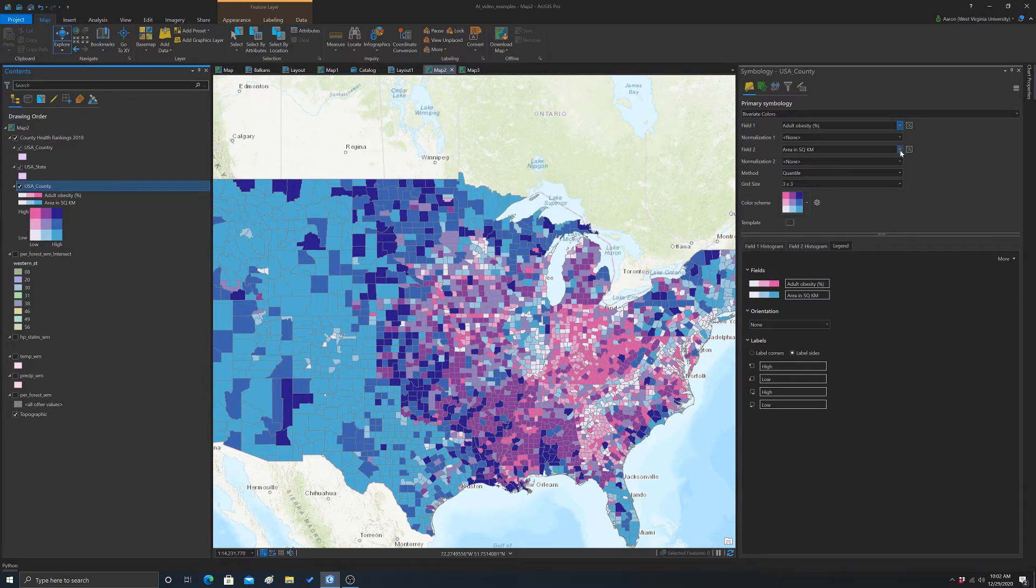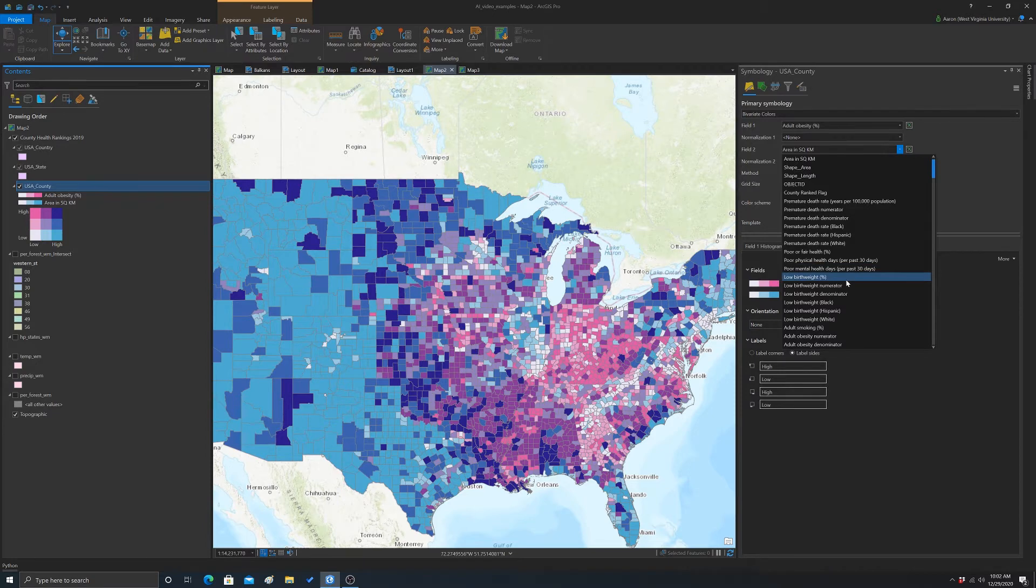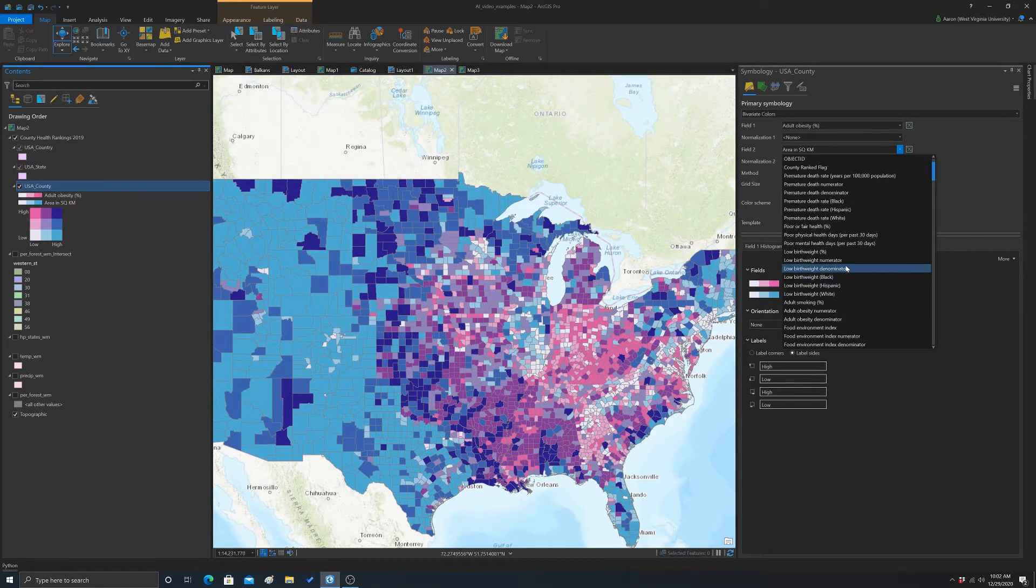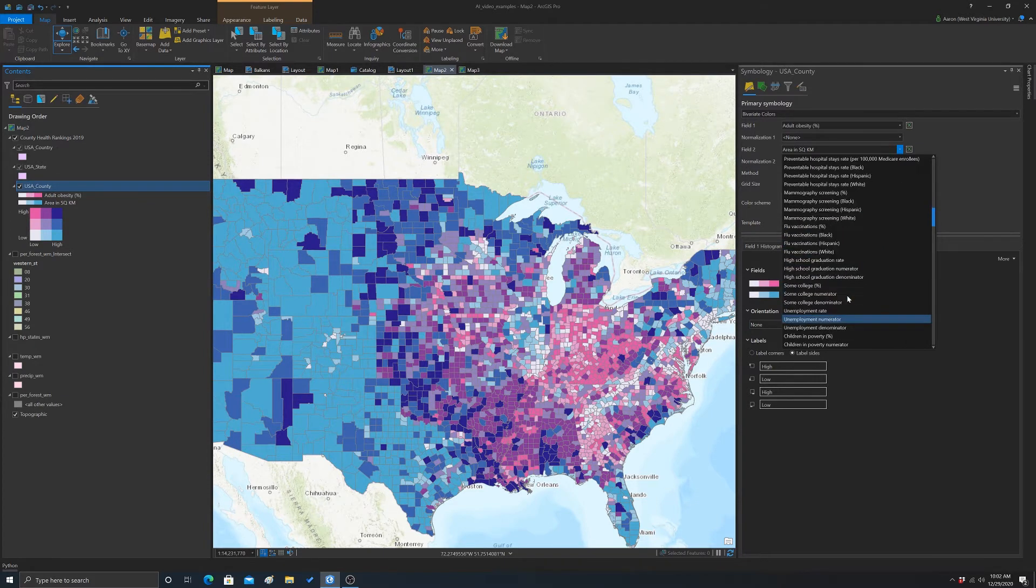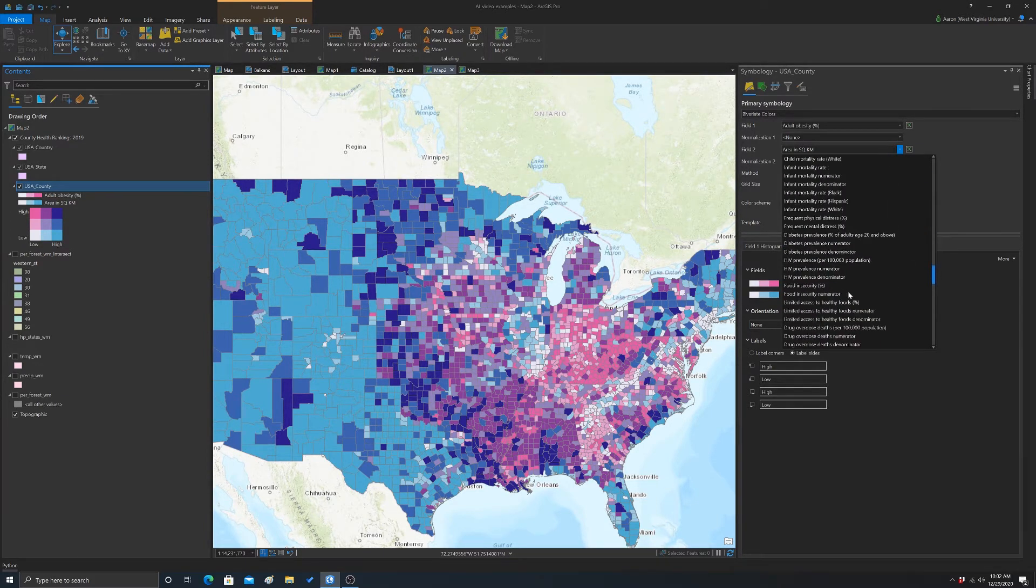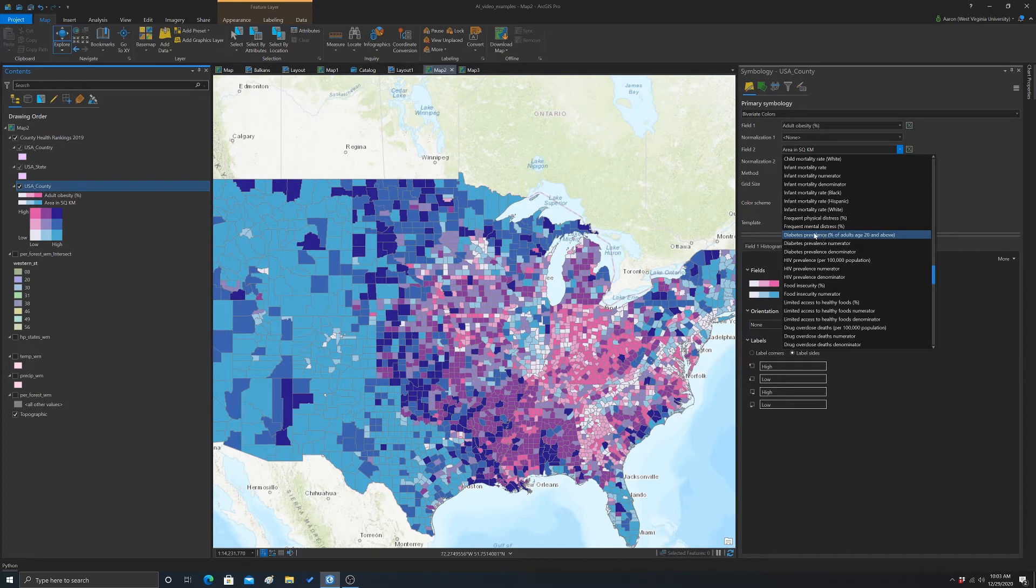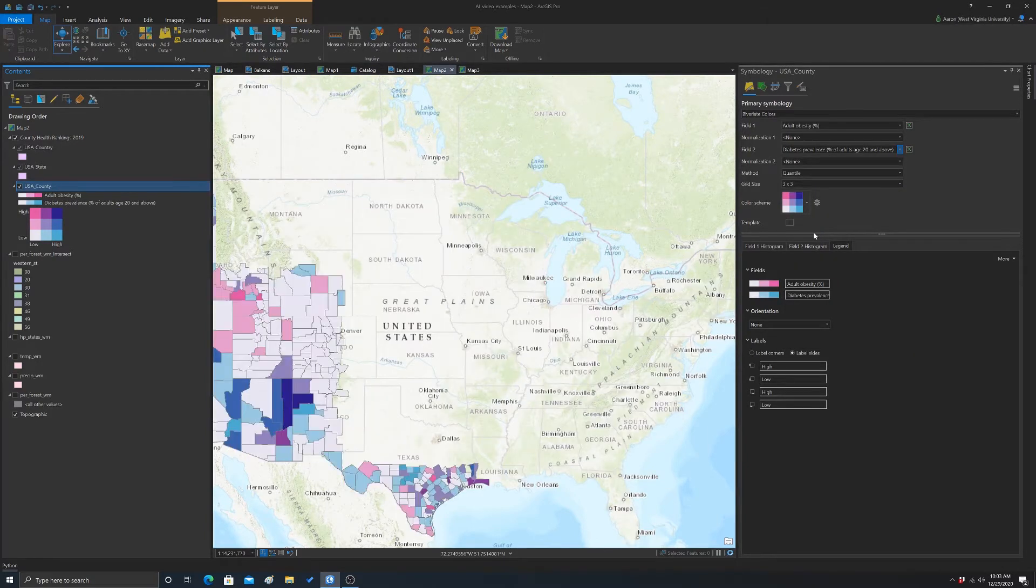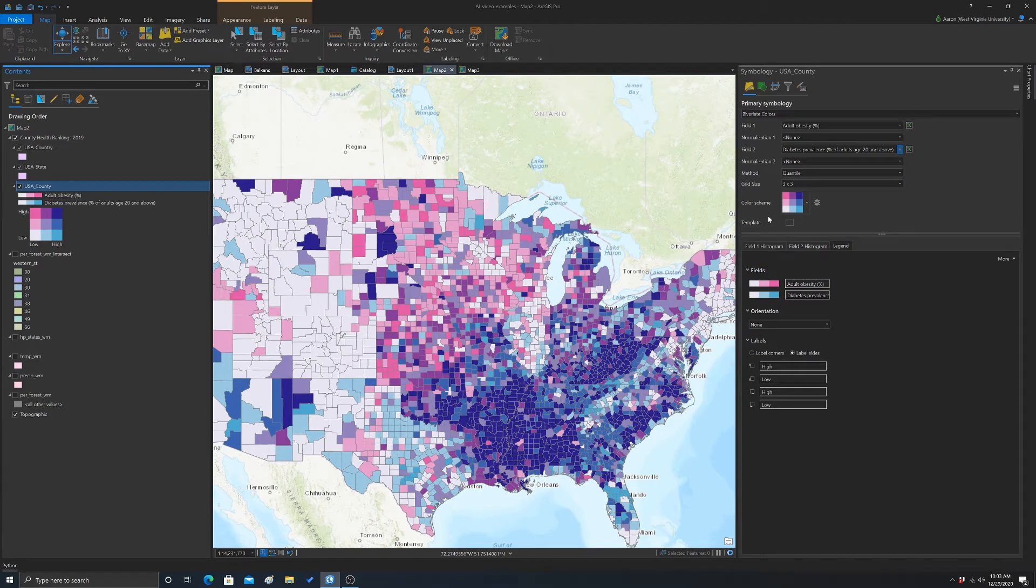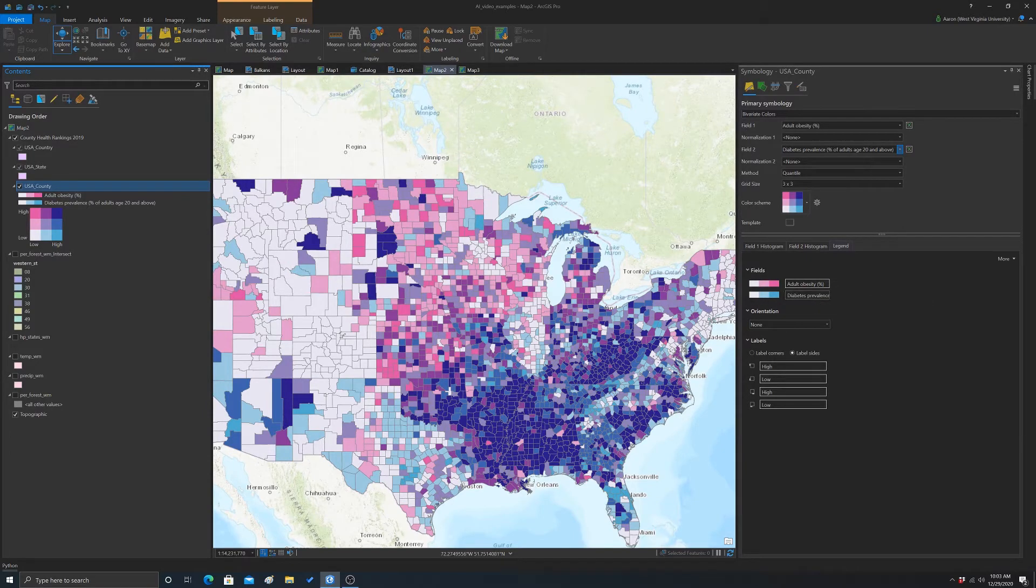Then for the second field here, we'll look at... There should be one related to diabetes rates... Diabetes prevalence percent of adults above 20. We'll do that. So as you can see, we basically have two ramps. This pink ramp is the obesity, and then the diabetes prevalence is the blue ramp.